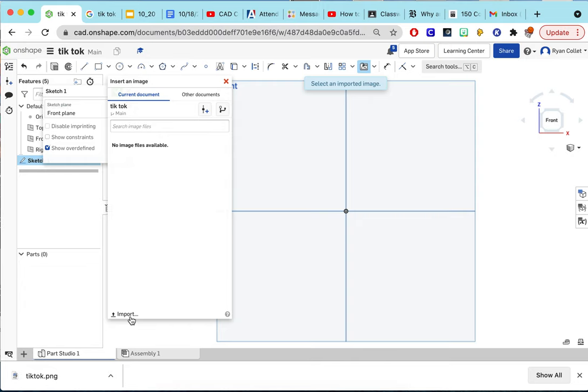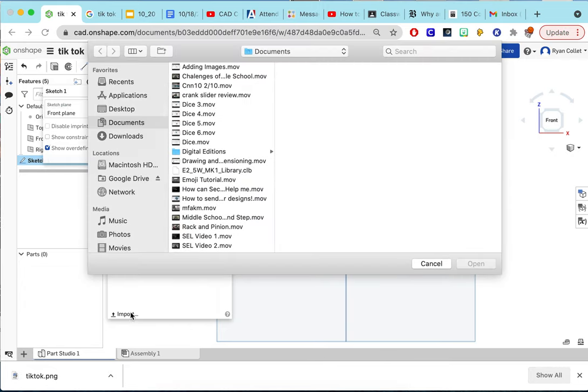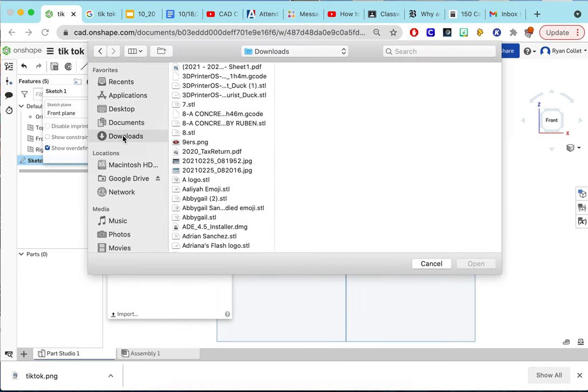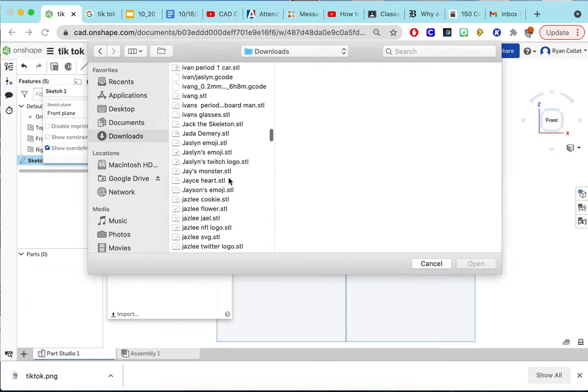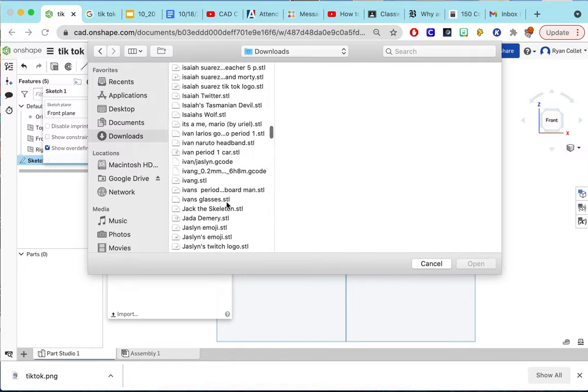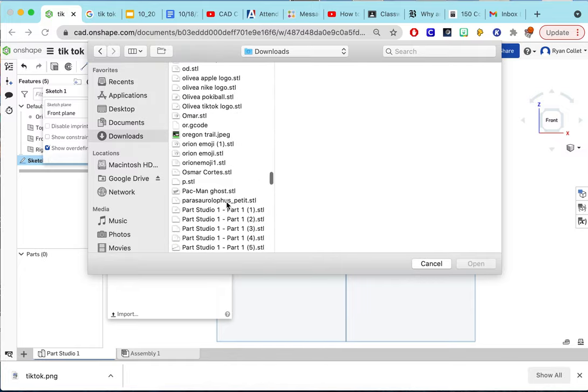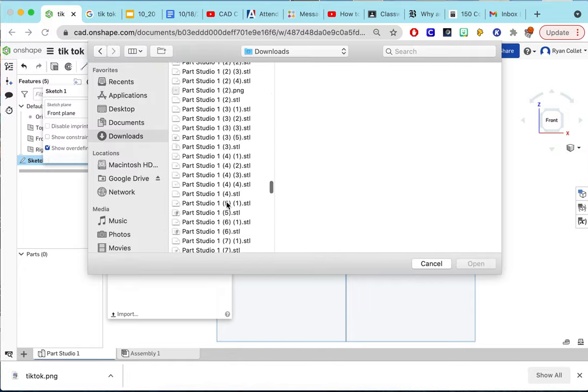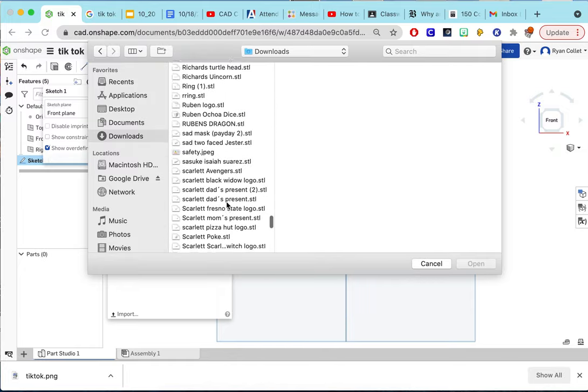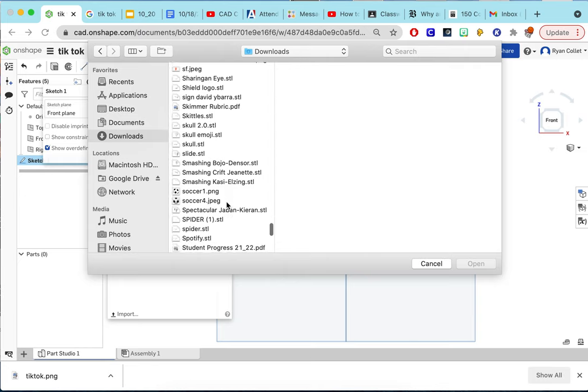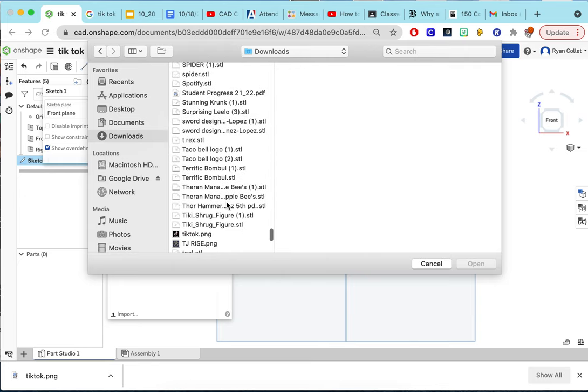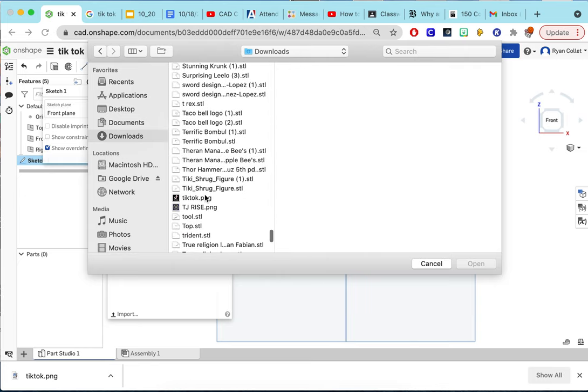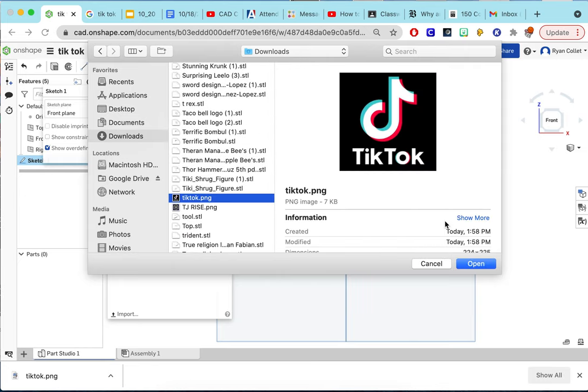So you're going to click import, get into your downloads, and find it. I know I have a lot of stuff. TikTok, wonderful.